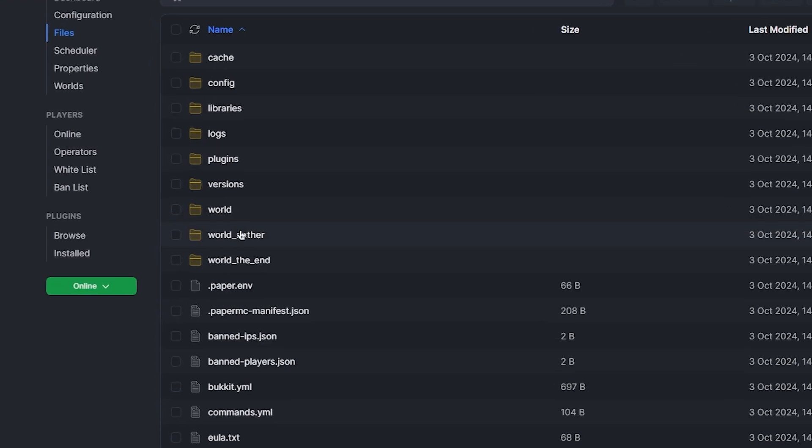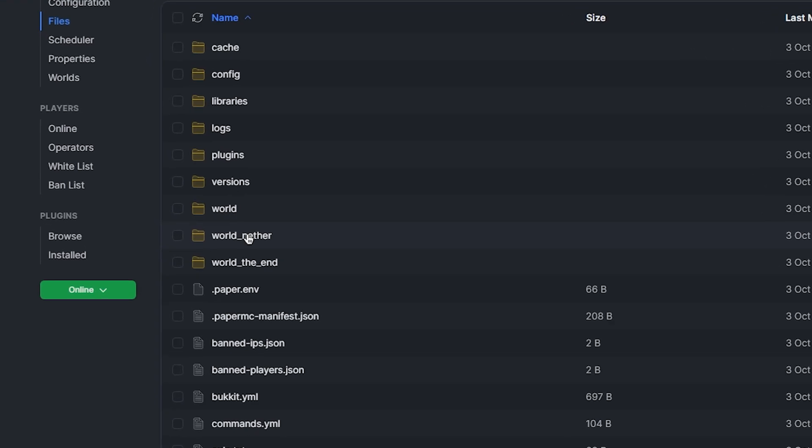Instead of having one folder with all three dimensions, it separates the nether, end, and overworld into separate folders. Therefore, it's quite simple to use your vanilla nether world or end world on a Spigot or Paper server. If you ever wanted to return to vanilla, all you would need to do is complete these following steps in reverse.